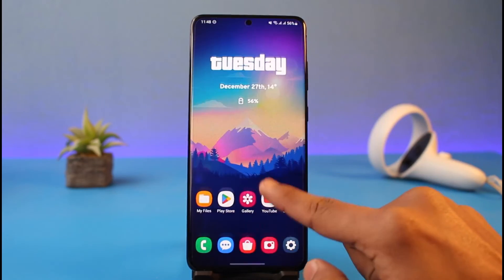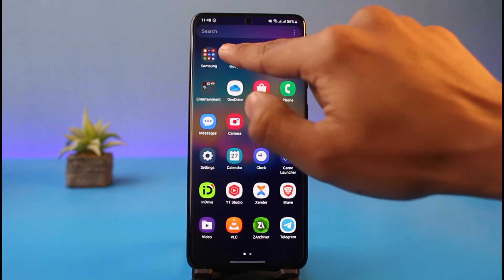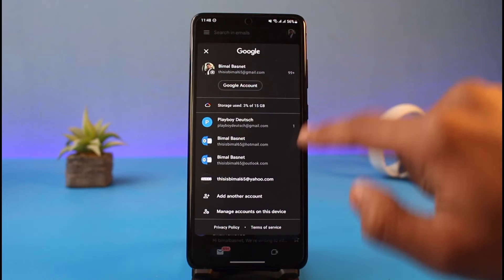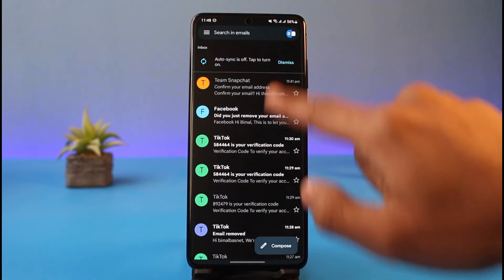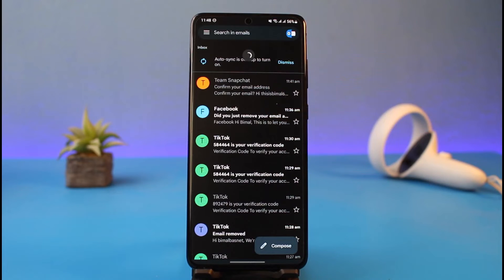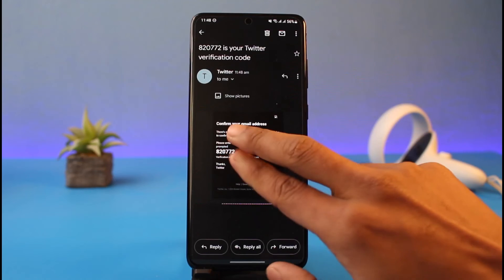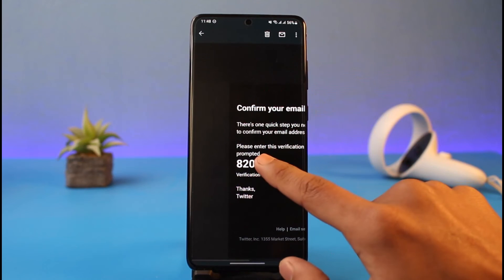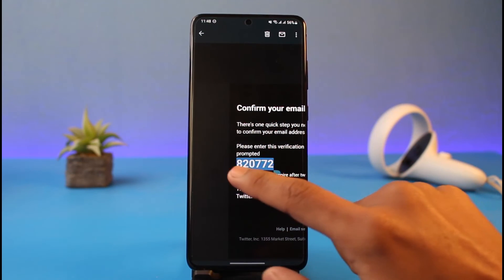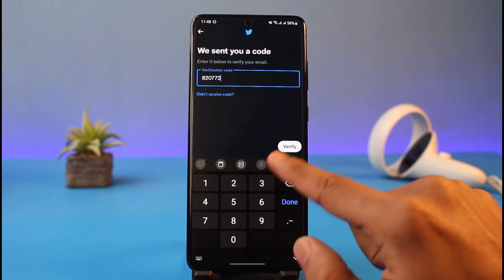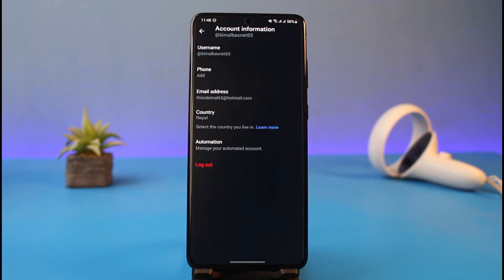Twitter sends a verification code to that new email address. Log out of Twitter, log into that email account, and check for the code. If you haven't received it yet, refresh a couple of times until you see the Twitter verification code. Copy that code, come back to Twitter, paste it in, and tap the Verify button.